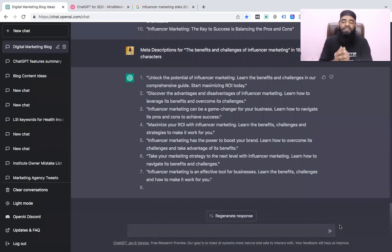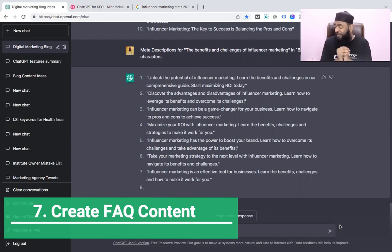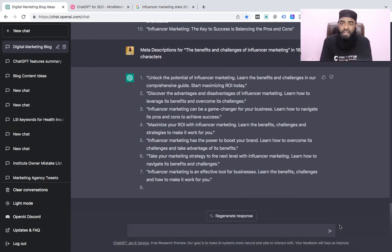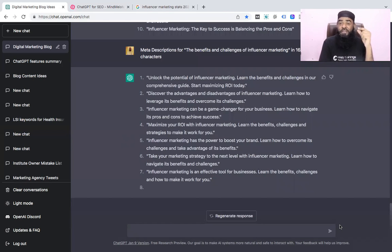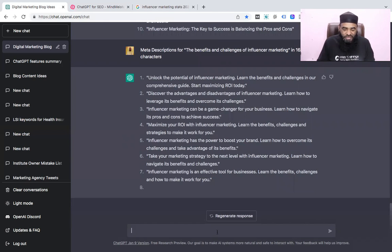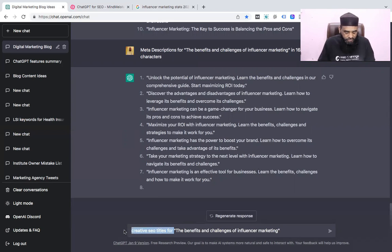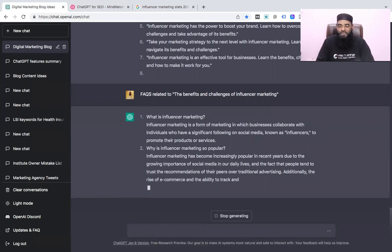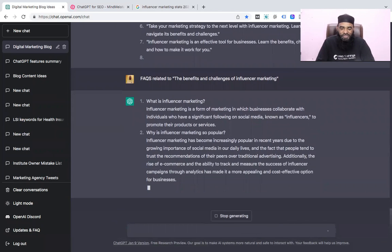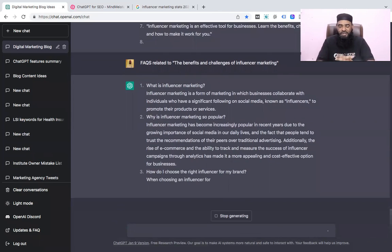The seventh feature is for generating FAQs. The 'People Also Ask' box is becoming more and more popular and is placed higher in search results. FAQ schema is also getting visibility in search results, so it would be a good idea to generate good FAQs. In ChatGPT we can use the prompt 'FAQs related to benefits and challenges of influencer marketing.' Notice we keep getting lots of interesting points here — it's quite an amazing feature.